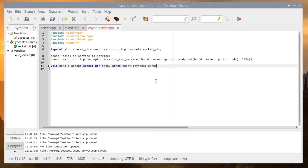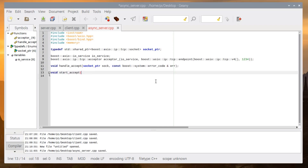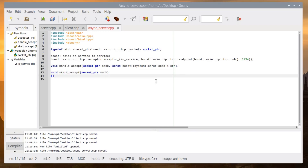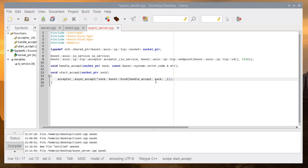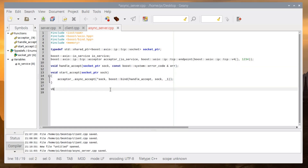We create a handle_accept method that gets a socket and a system error code, like in the old videos. We also create a start_accept function which gets a socket and calls the async_accept method from the acceptor, binding the handle_accept function. Inside handle_accept, start_accept will be called back. Let's implement the handle_accept function right now.